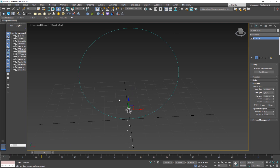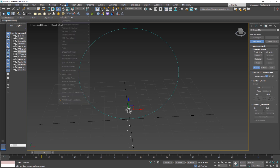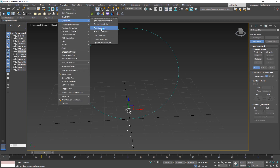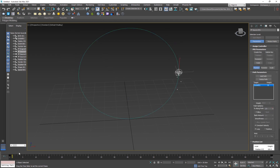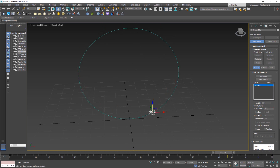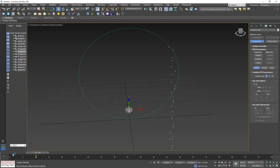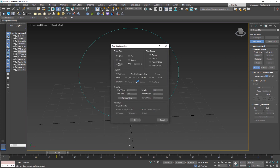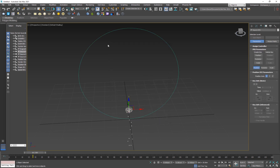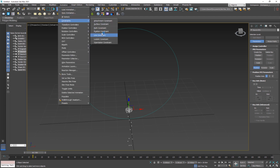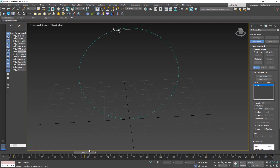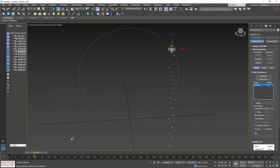I want the particles to move along the path of the circle. Select the particle system, go to Animation, Constraints, Path Constraint, and select the circle path — that will move the emitter around it. I want it to emit for 200 frames, so I'll go to Time Configuration, set the length to 200 frames, then redo the path constraint. Hit 6 to open Particle View.